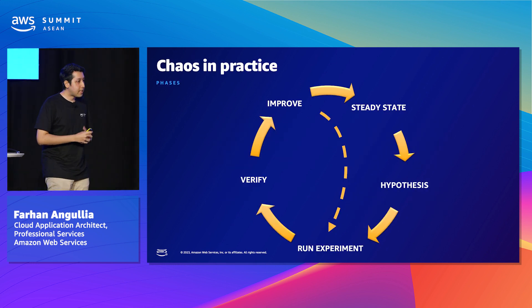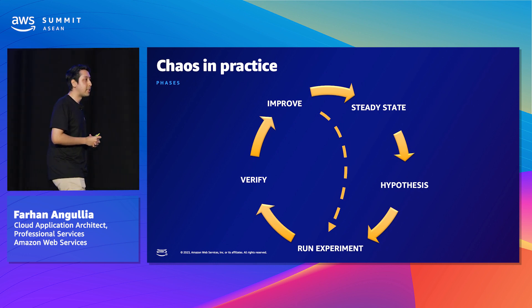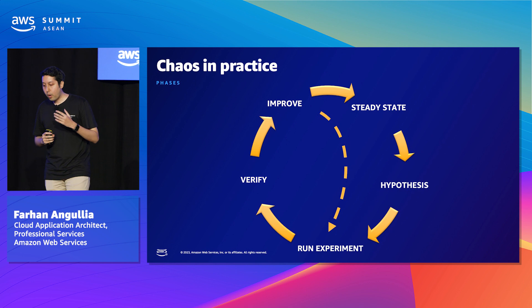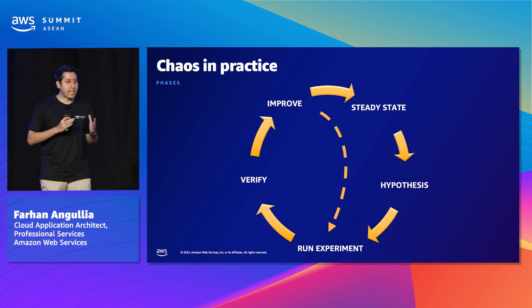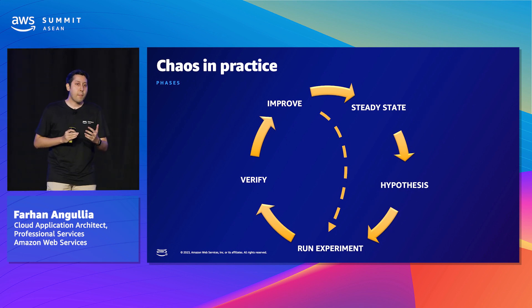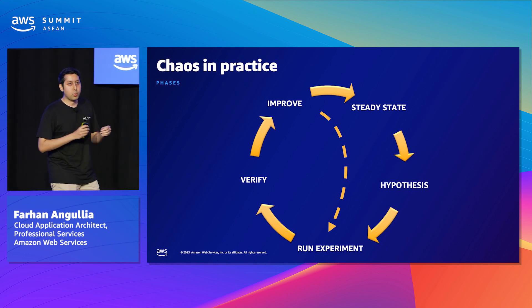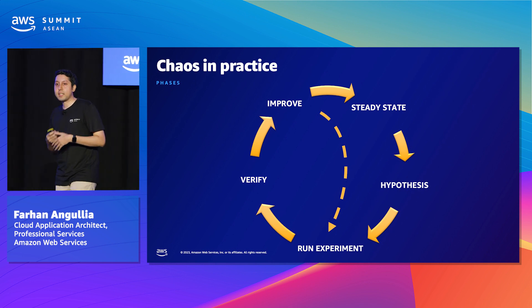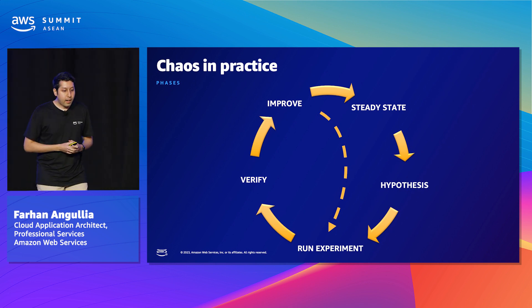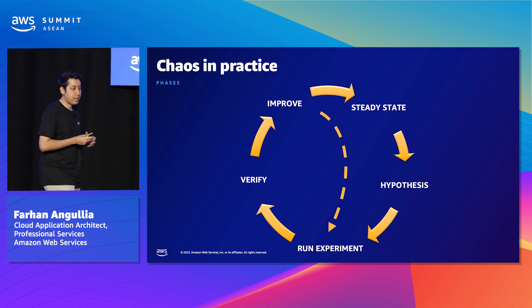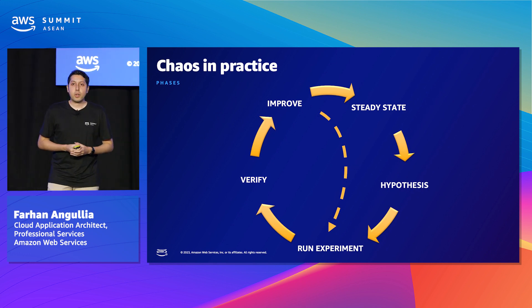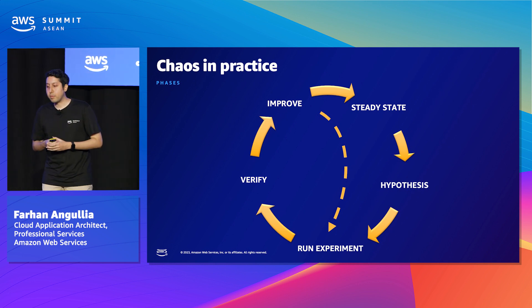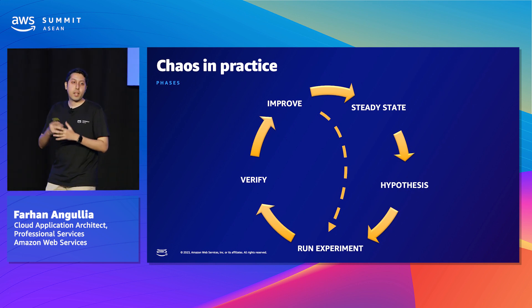These are the different phases in chaos engineering. You start with the very core concept of steady state. This is the state in which your system is deemed to be healthy. Basically, what good looks like. Ideally, in the steady state, you'll be able to map it to your golden signals if you're monitoring latency, success rate, throughput, for example. And it can also be business metrics. Like, if it's an order processing system, you could elect orders per second if you have a specific trend that deems the system to be healthy.